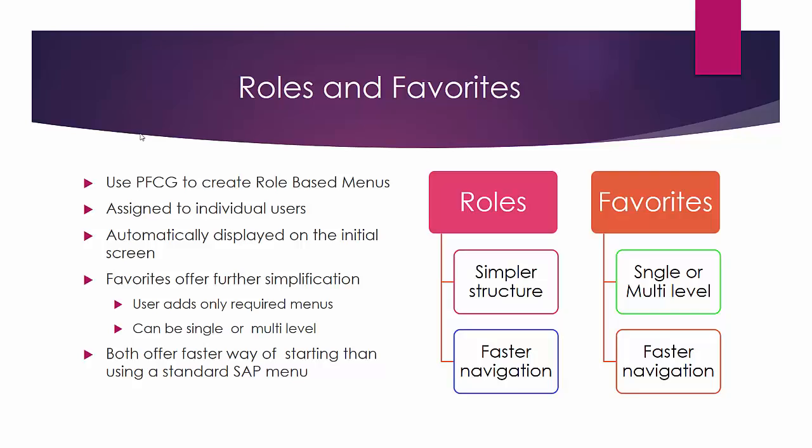Hello and welcome back. We're now going to see how we use roles and favorites in place of a standard SAP menu to navigate our transaction codes.